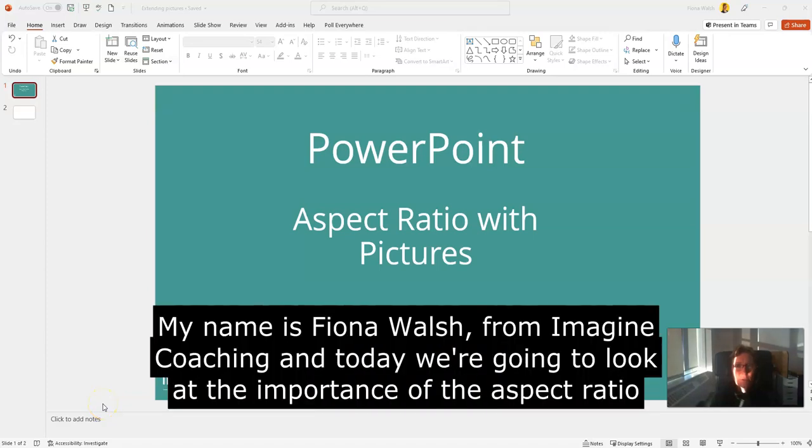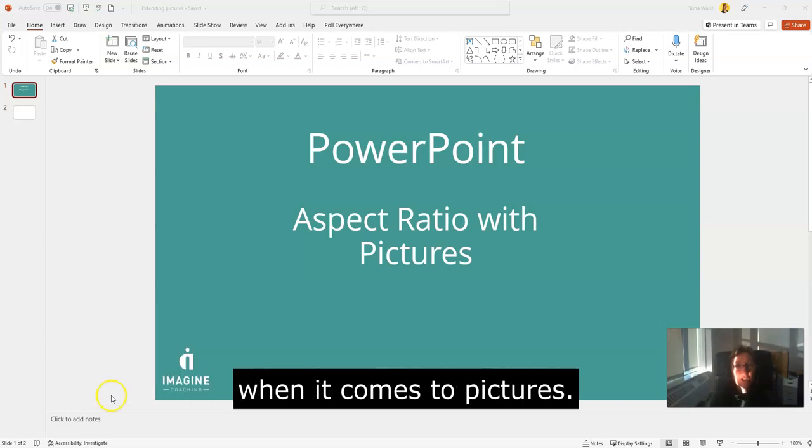Hello, my name is Fiona Walsh of Imagine Coaching, and today we're going to look at the importance of the aspect ratio when it comes to pictures.